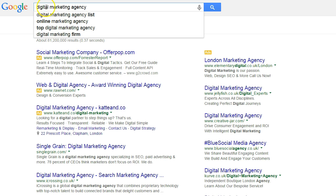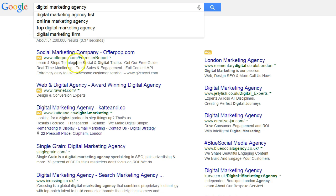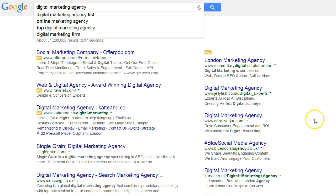If you search for 'digital marketing agency' in Google, you can see that other suggestions come up, like 'online marketing agency' or 'digital marketing firm'. That is a great source of additional keyword phrases — that is the Google Suggest tool.